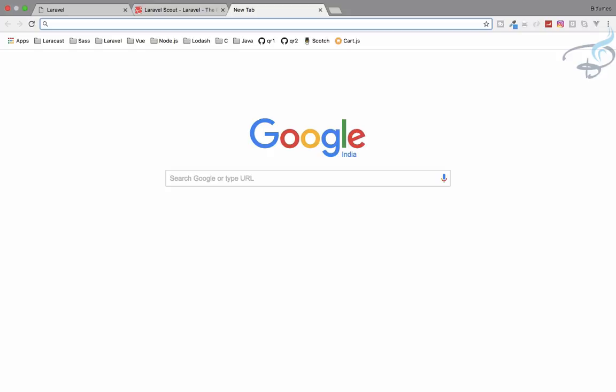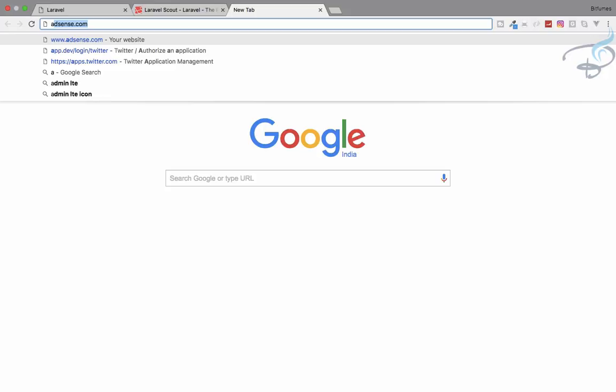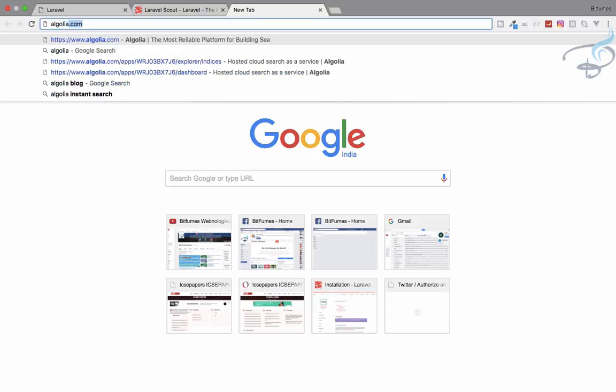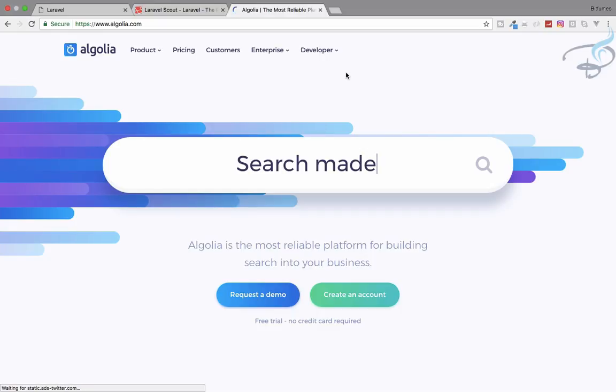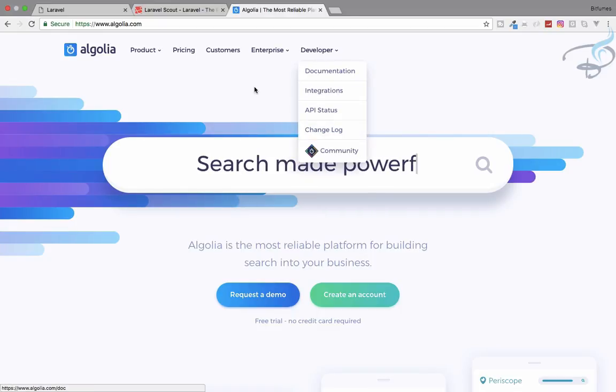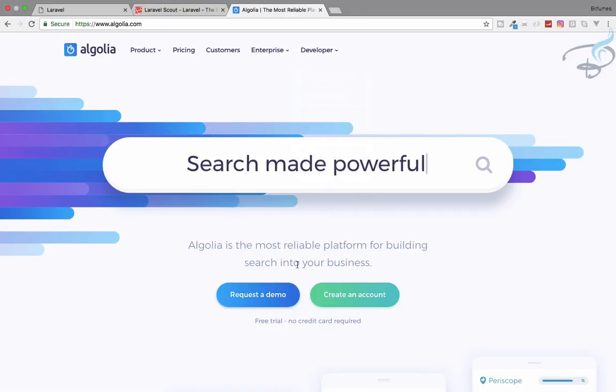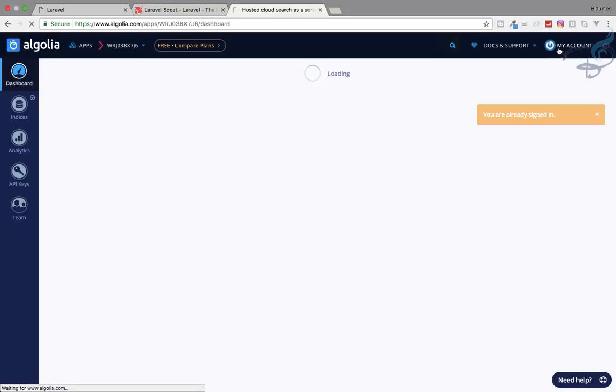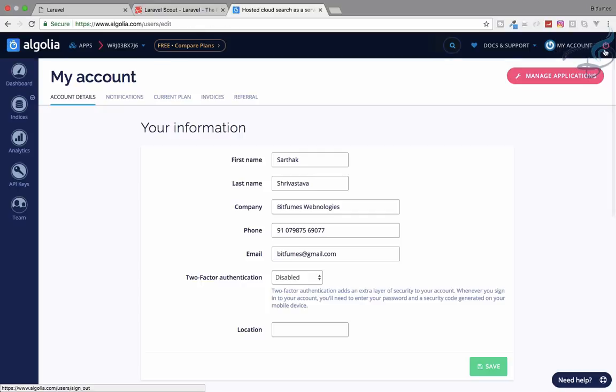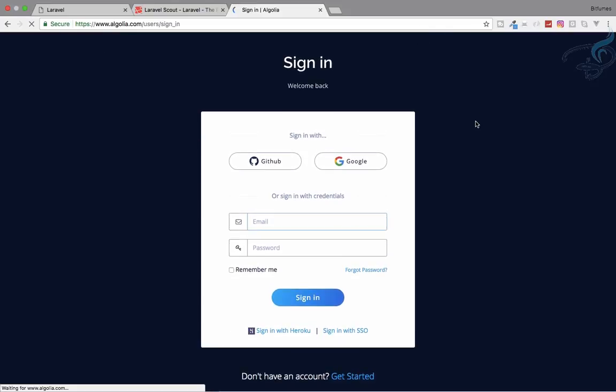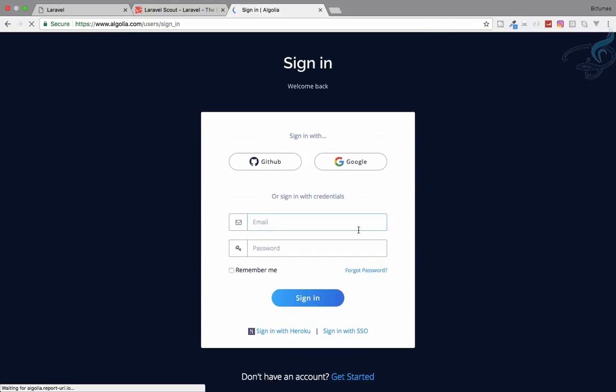So let's get started at algolia.com. I think I already have an account but I will show you how to create one. I have an account but I will log out so that I can show you. Let me log out. Yes, we are logged out and let's create an account.